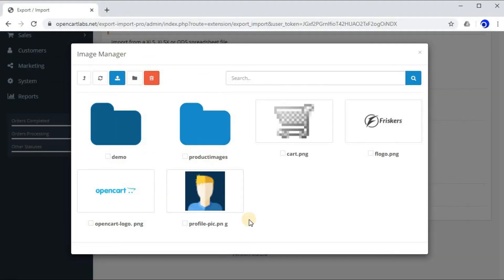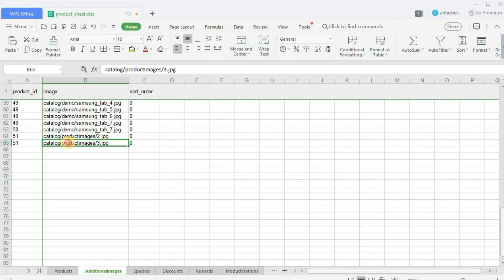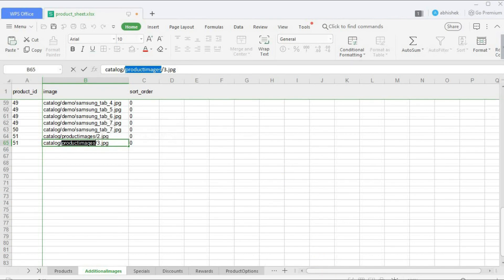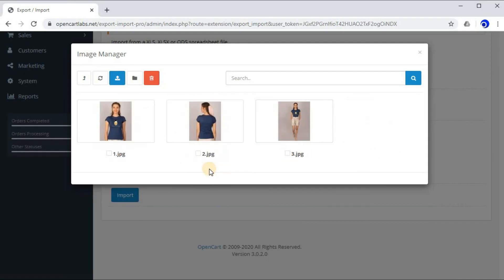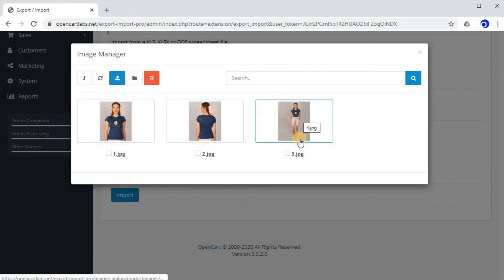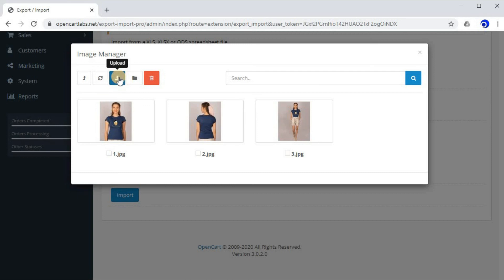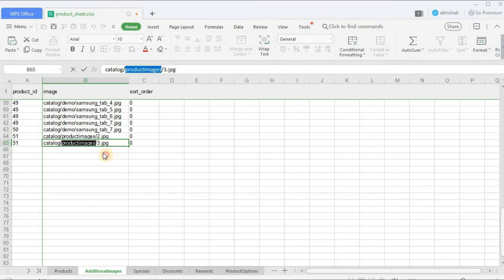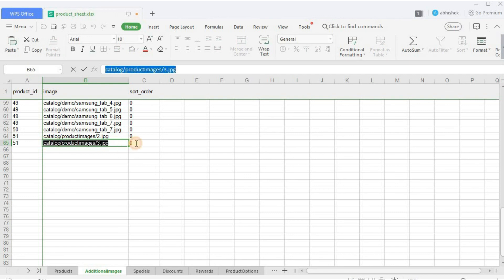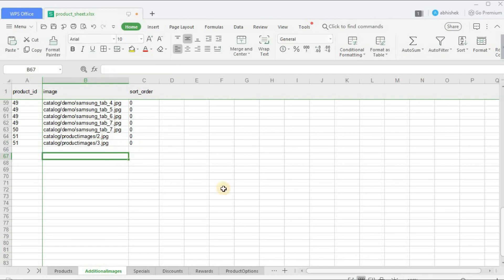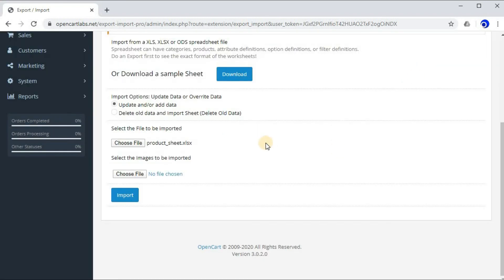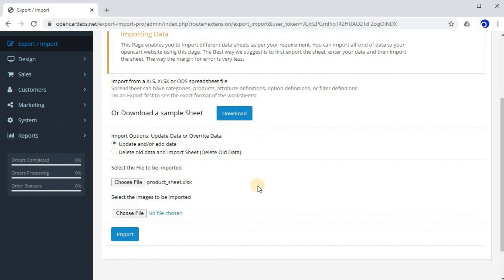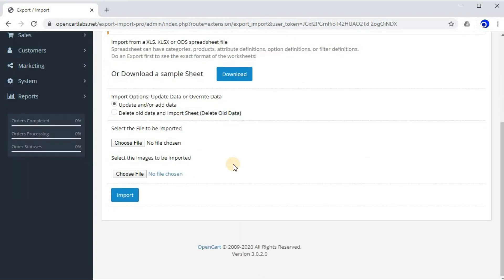So this is catalog. Now catalog/product_images - so in this catalog there is a folder named product_images and in this folder we have uploaded our images 1.jpg, 2.jpg, and 3.jpg. I have just uploaded this using this upload button. So this is how we are telling the system where our images lie in the system. The images are already uploaded. Now let's import the sheet. Click on Import.